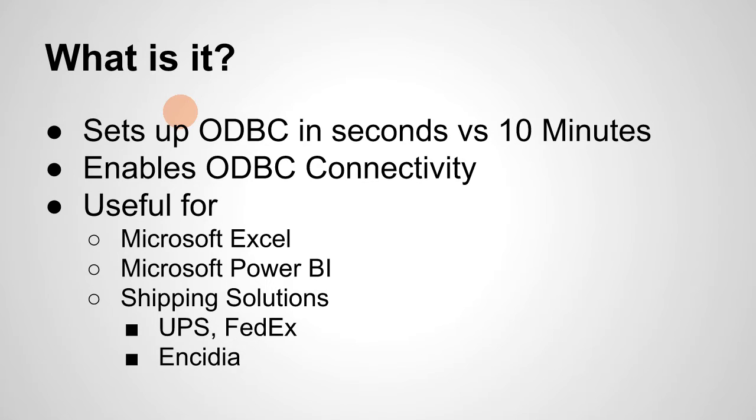And you'll be using this for applications like Microsoft Excel, Power BI, or even shipping solutions for UPS, FedEx, and Endigia.